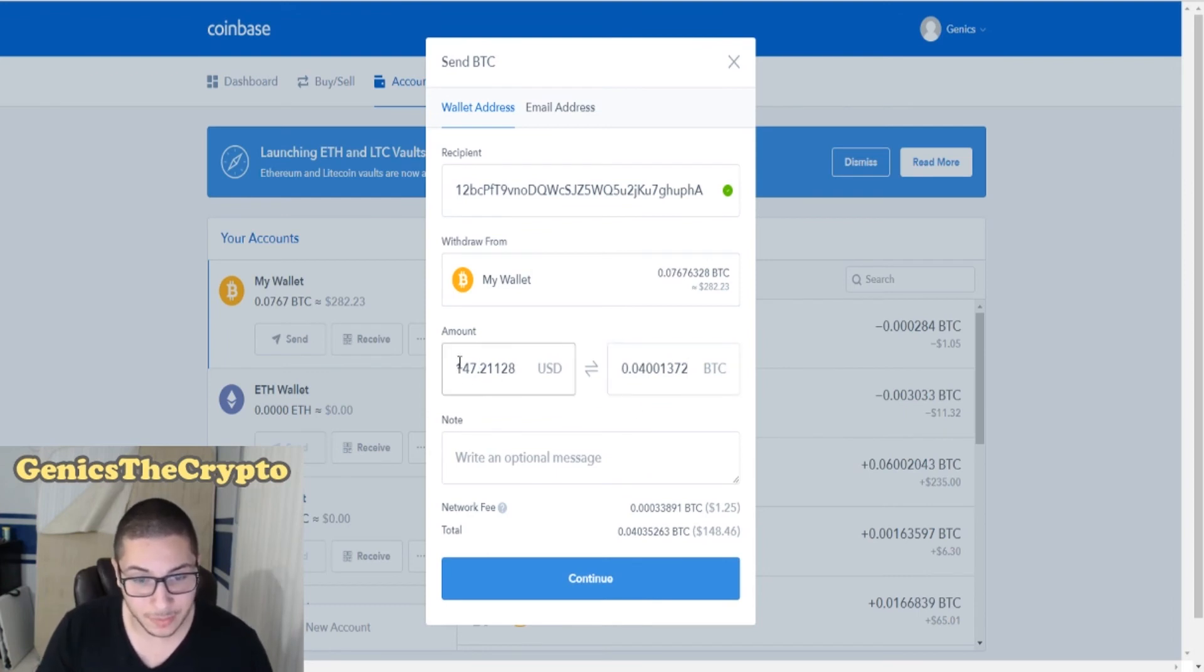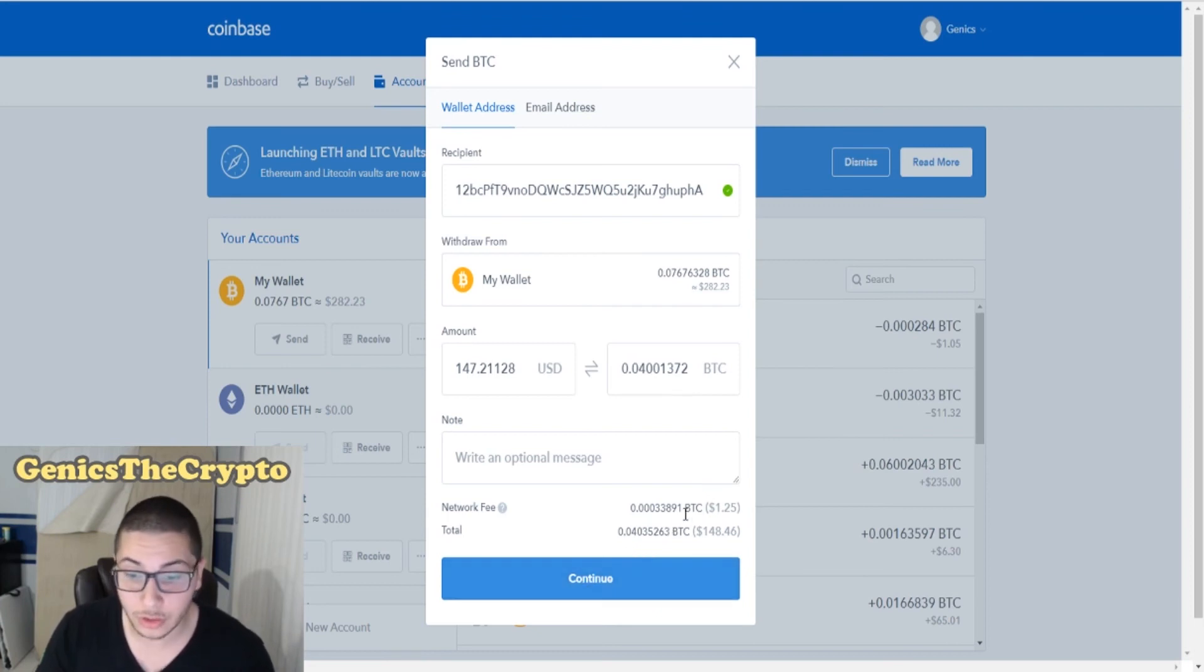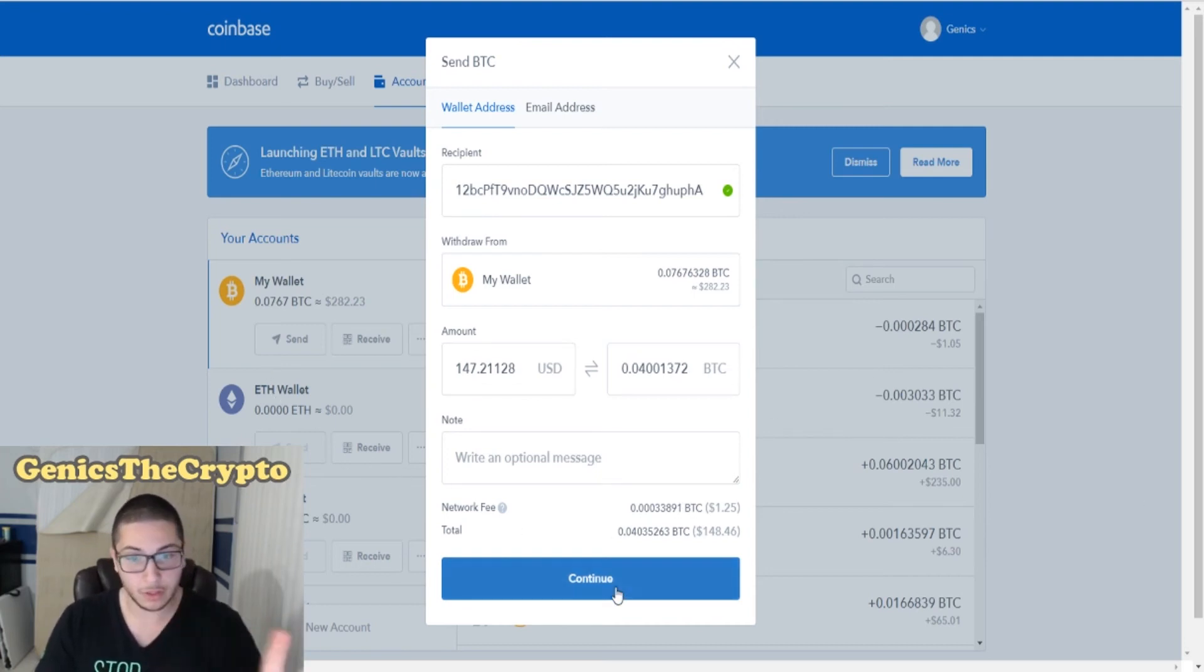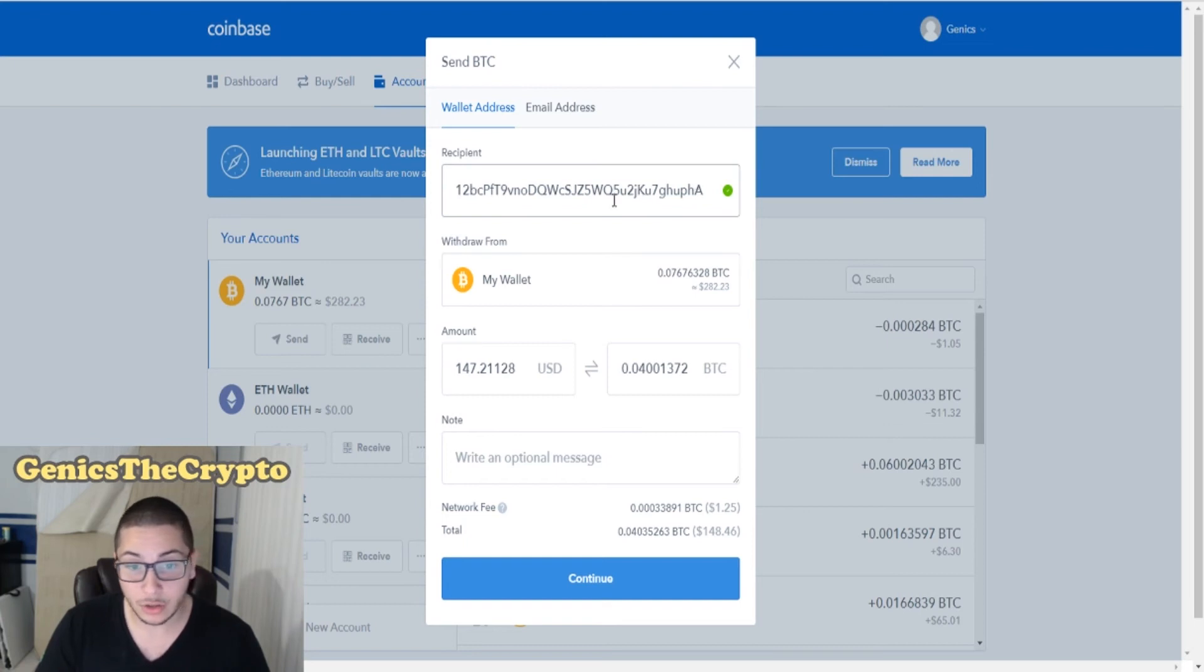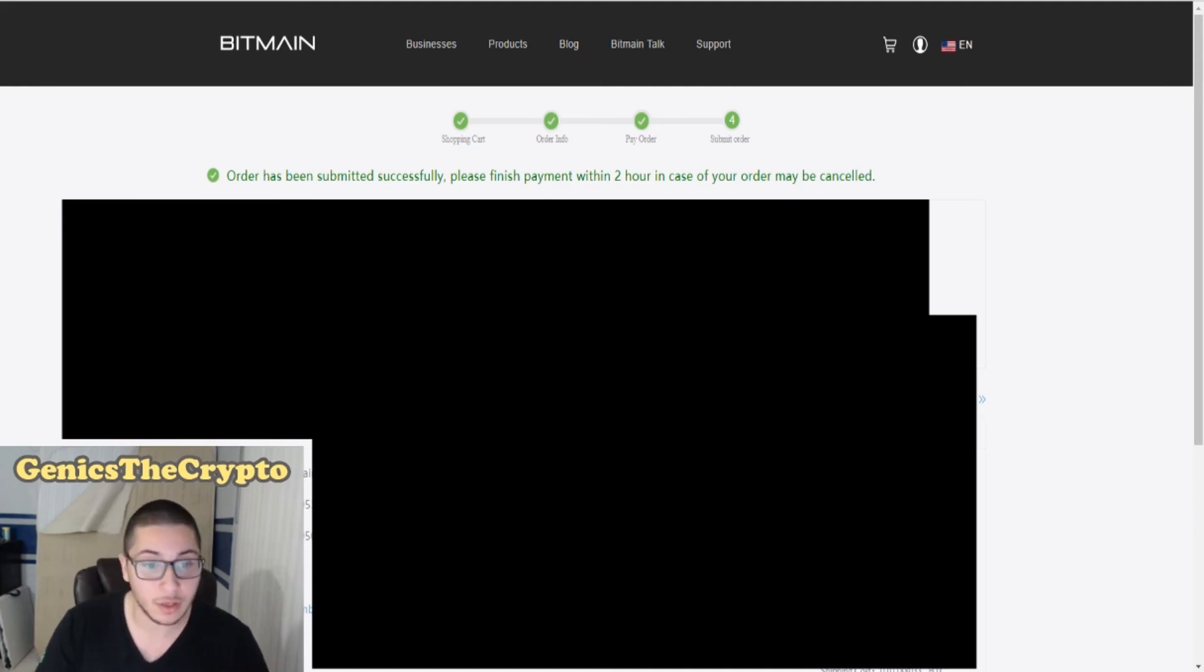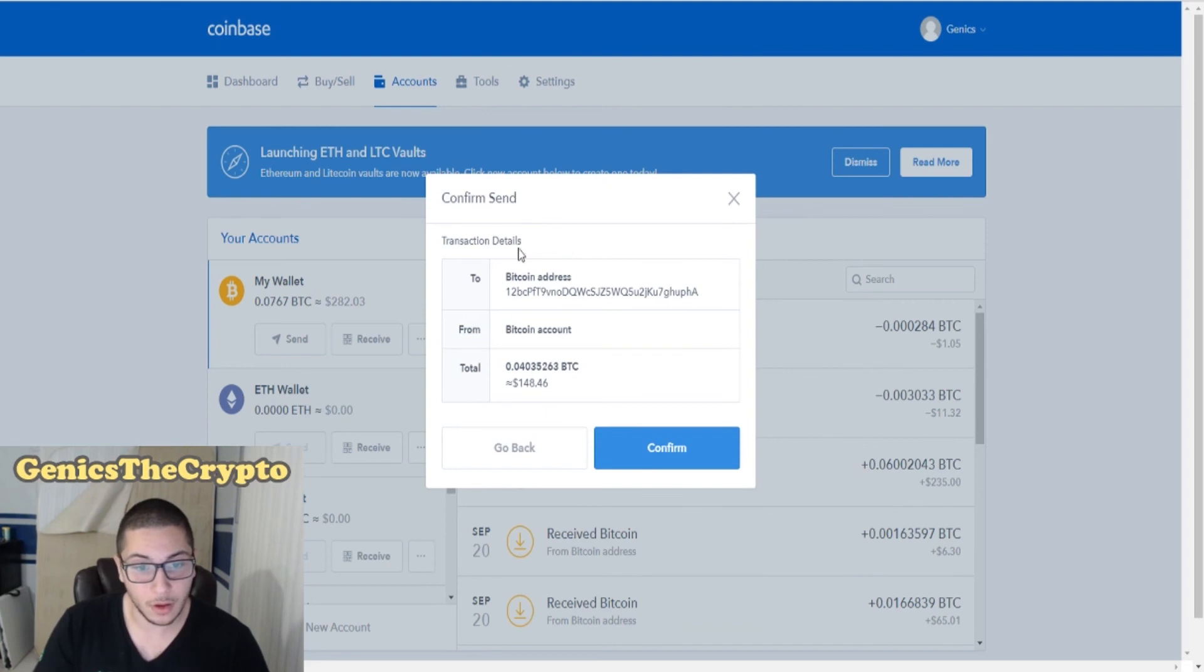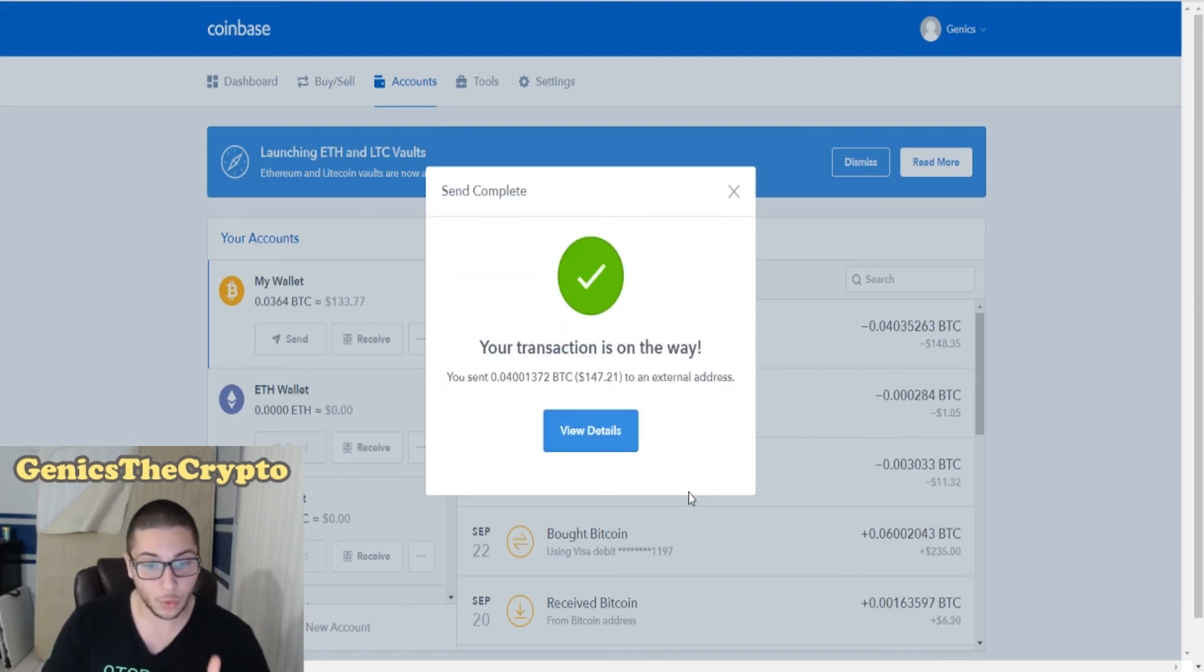Yeah, 147.21. Now the network fees are actually pretty small right now when it comes to sending Bitcoin. It's only a dollar twenty-five, so that's awesome. Wallet address, my wallet amount, network fees - the total, everything looks perfect. Let's just make sure with the address. A good tip is look at the three first and look at the three last. So I have 1-2-B-P-H-A and then 1-2-B-P-H-A. Everything seems in perfect condition. Let's confirm it. Your transaction is on its way. You sent 147 dollars worth of Bitcoin to an external address.